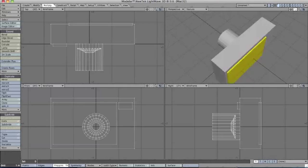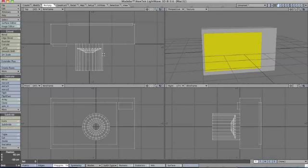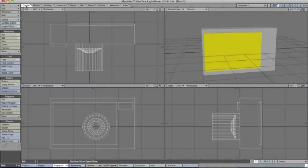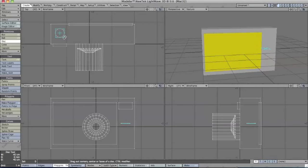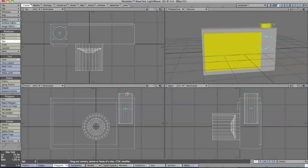The next step is to do the buttons. For the buttons, we're going to use the Disc or cylinder tool again. From the Create tab, select the Disc tool, and in the top view, holding Control, adjust the size for our buttons. Keep adjusting it until you have the proper size. Pull it out to give it depth, and when you're done, press space bar.